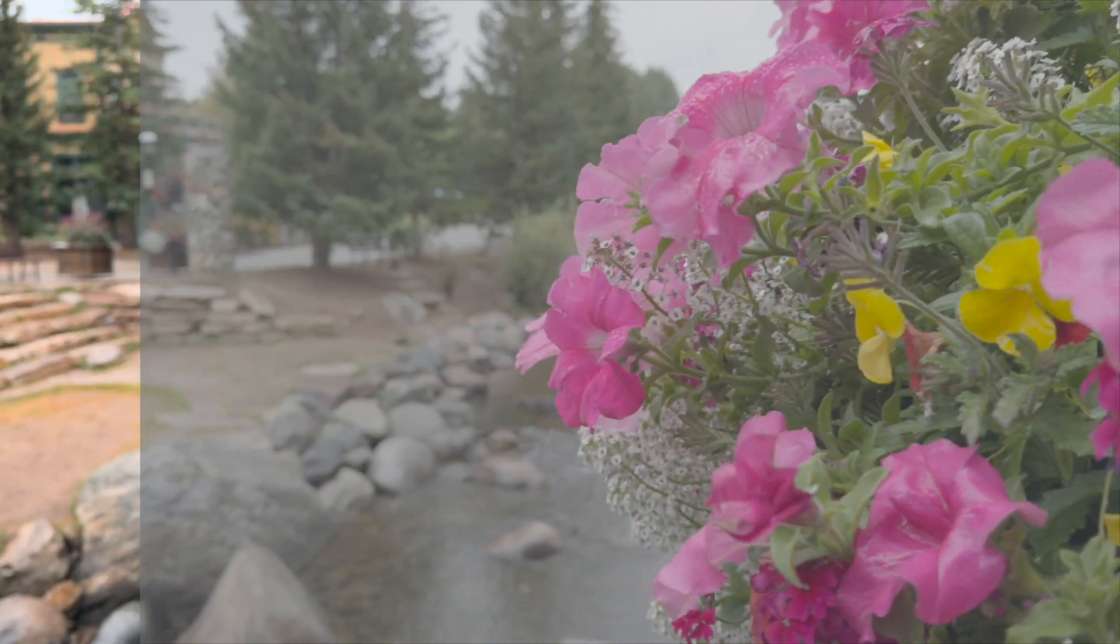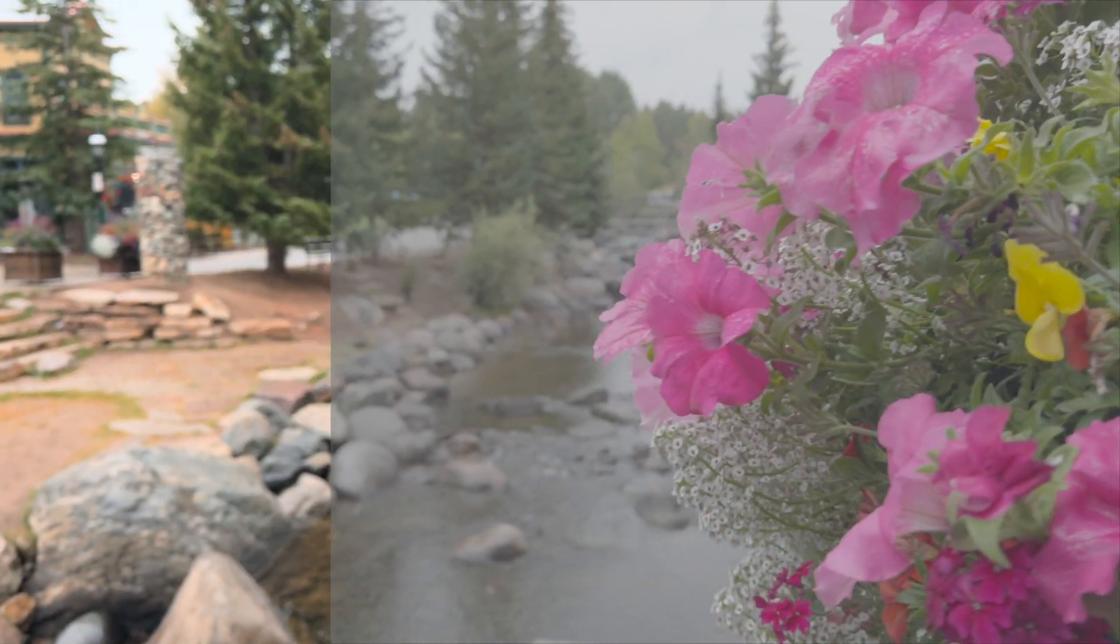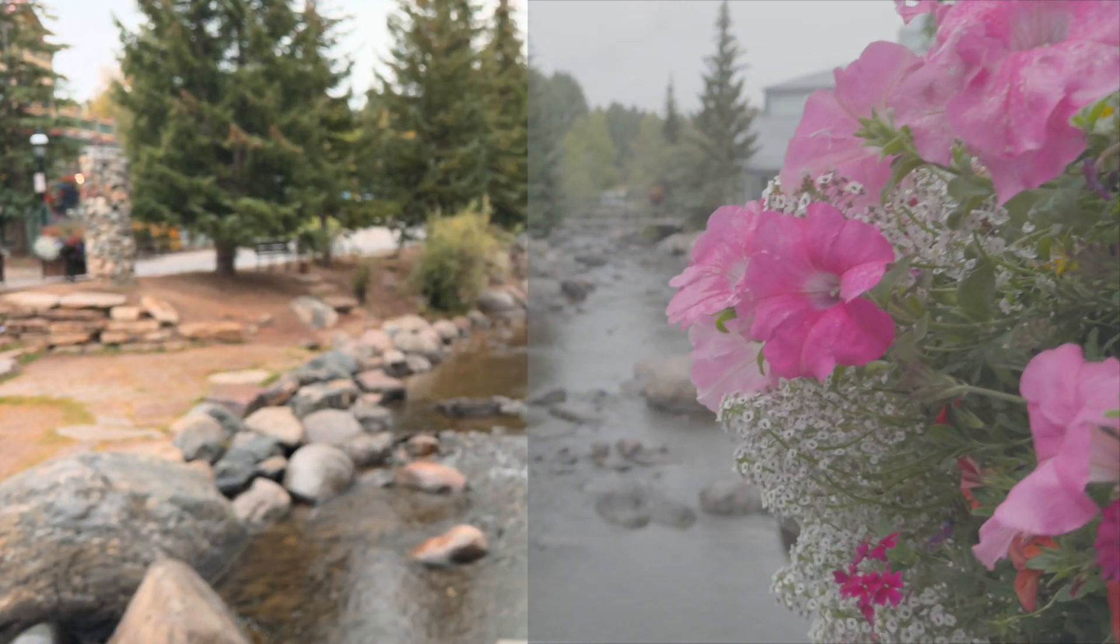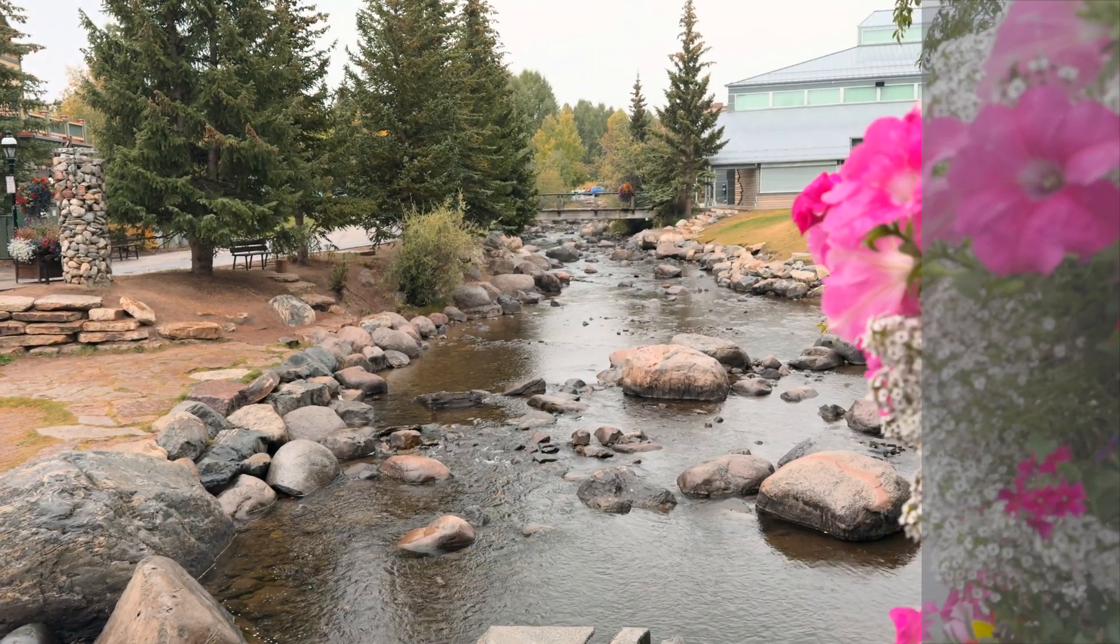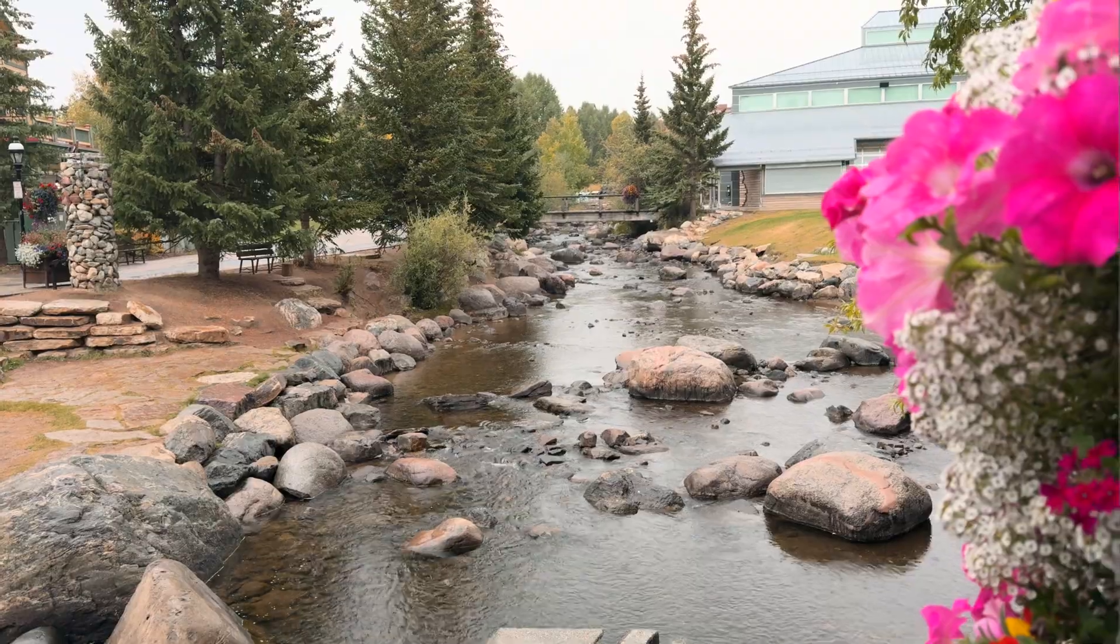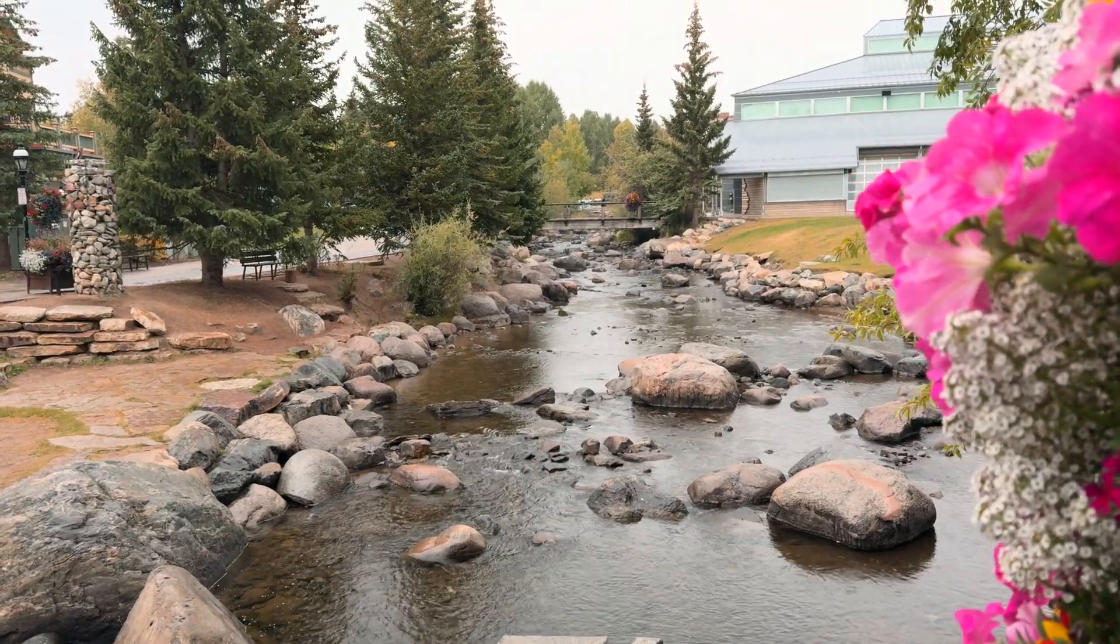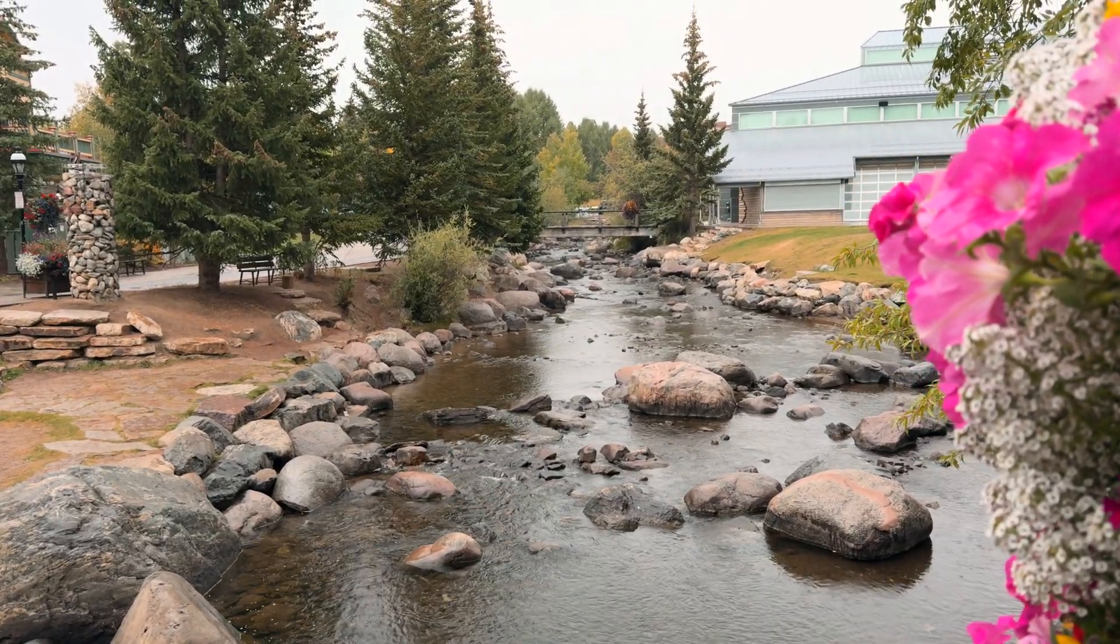I'm also going to include best practices and certain settings that you can use to get better footage. By the end of this video you'll know exactly how to transform your flat log footage into stunning professional looking content. Before we get into the color grading process let's talk about log.